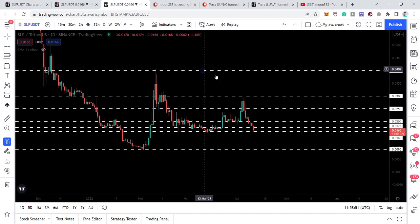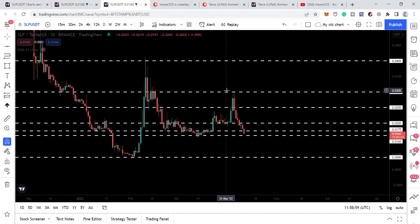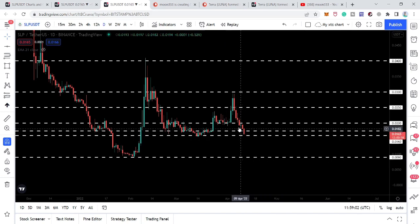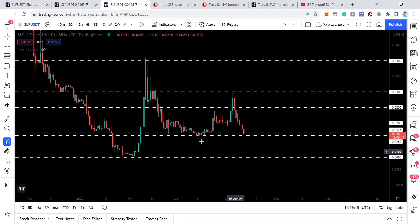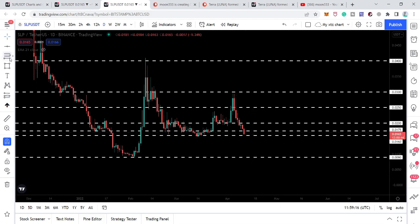Now let's look at the different support and resistance levels I've placed here. You can see that recently we were rejected by the 3-cent level, and after that the price moved down and broke below the next support at 2 cents. This is a very important and significant area that I've been highlighting in my previous SLP videos.